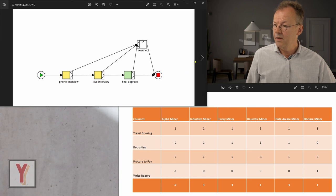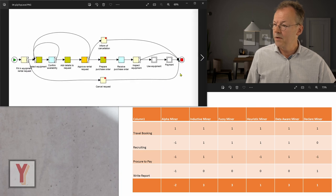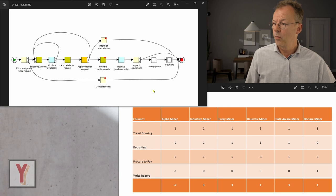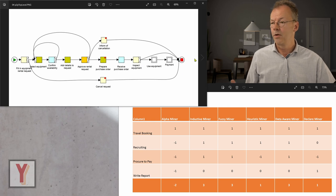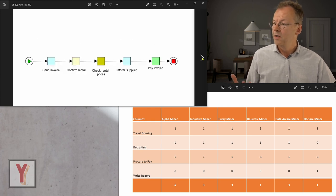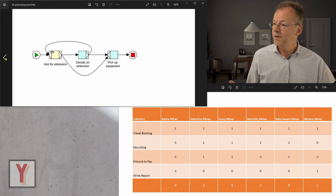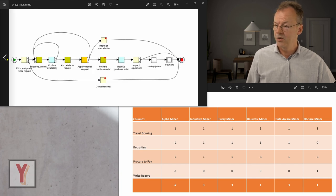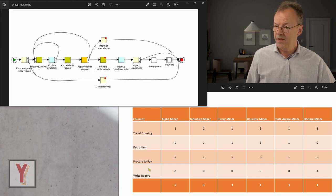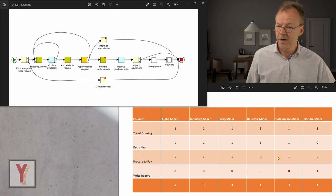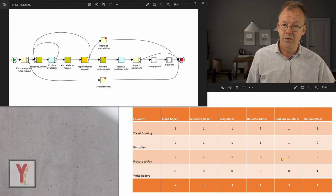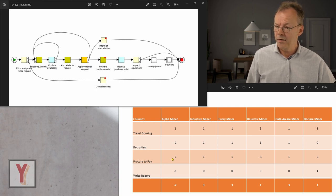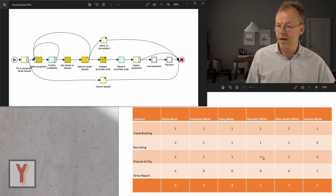And next we have the procure to pay workflow, a very long workflow with some loops and also with cancellation. And this has been discovered well by the inductive miner, the fuzzy miner, and the data aware miner. But the alpha miner, the heuristic miner, and the declare miner failed for this one.